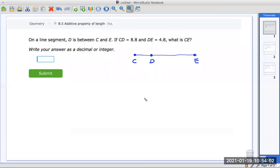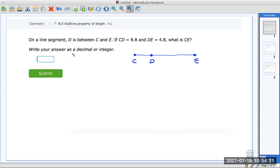Hello, everybody, and welcome. I wanted to show you a couple examples on your new IXL assignment, which is geometry tab B5, additive property of length. For this assignment, you're going to have to solve many equations, so equation solving is going to be a good review.